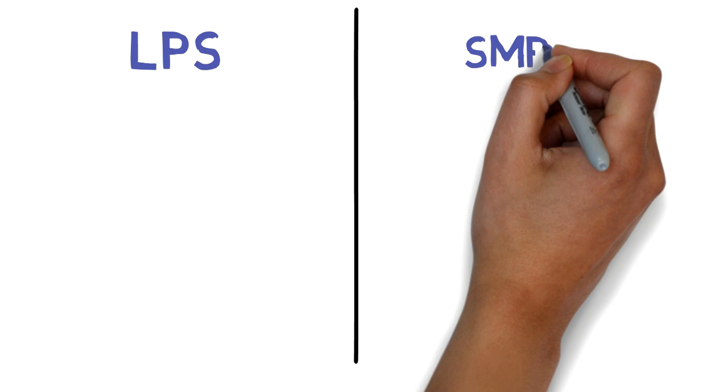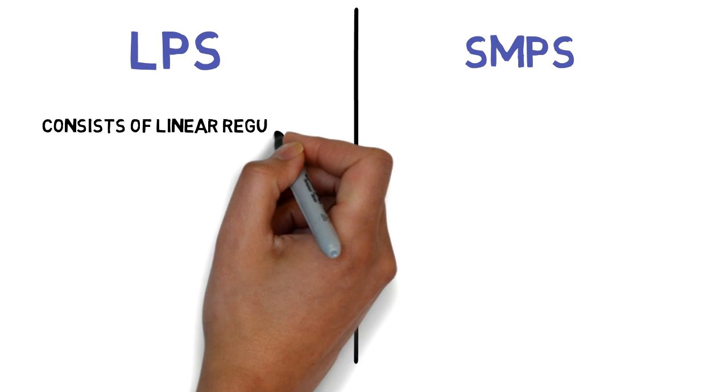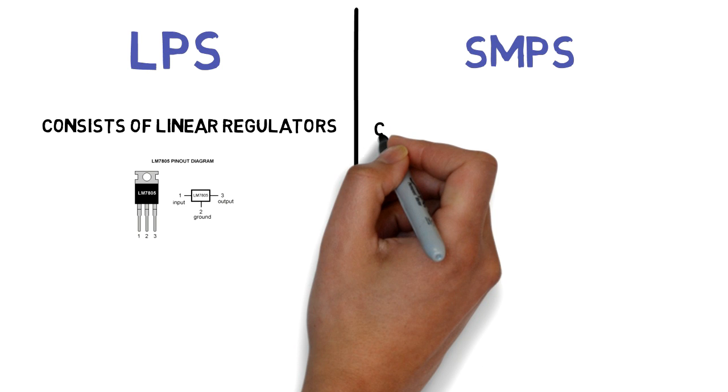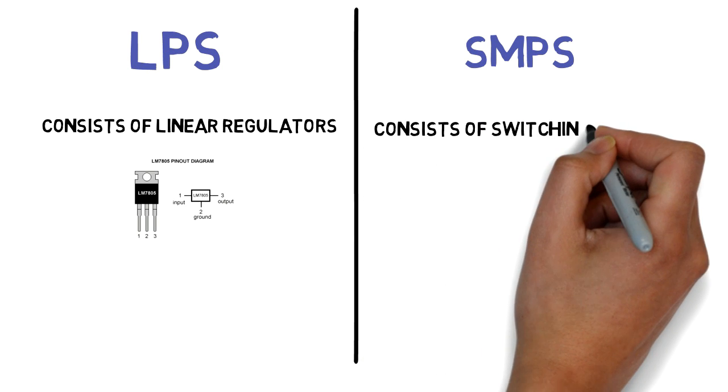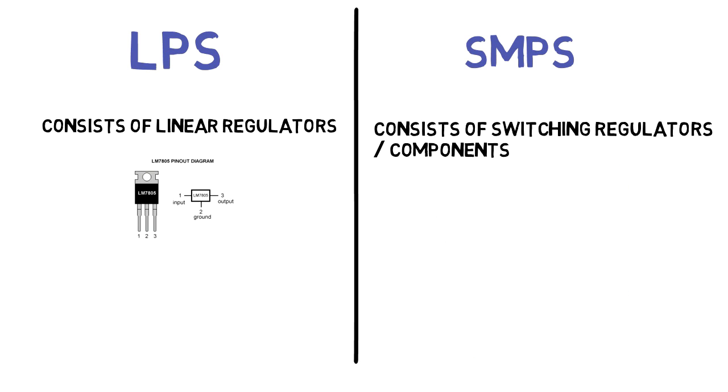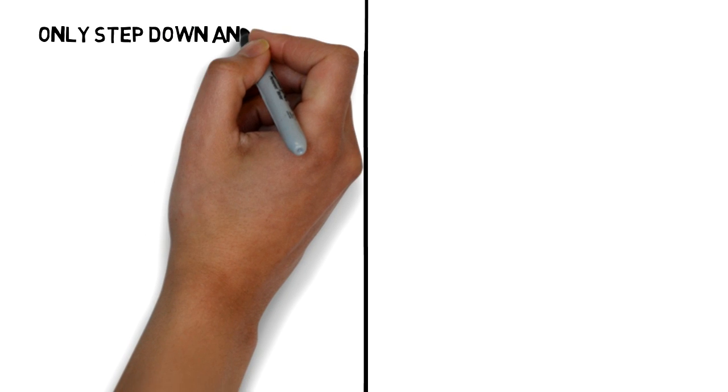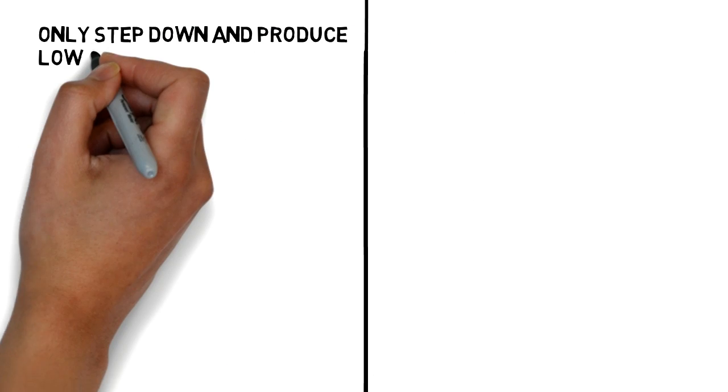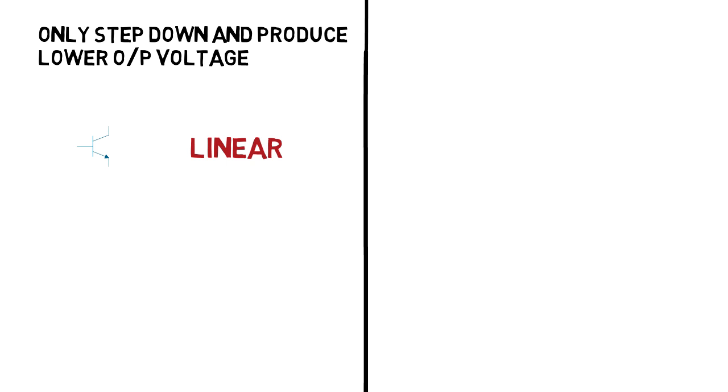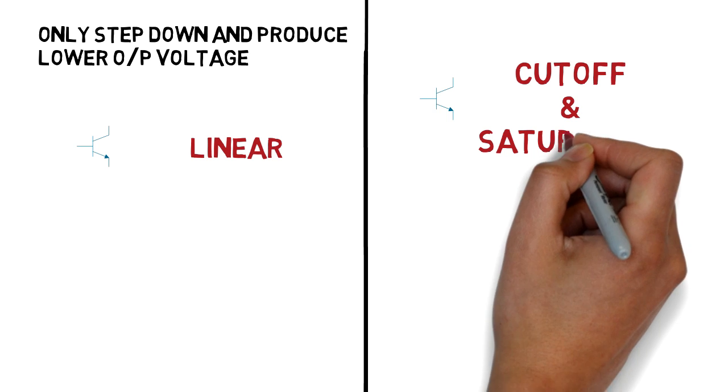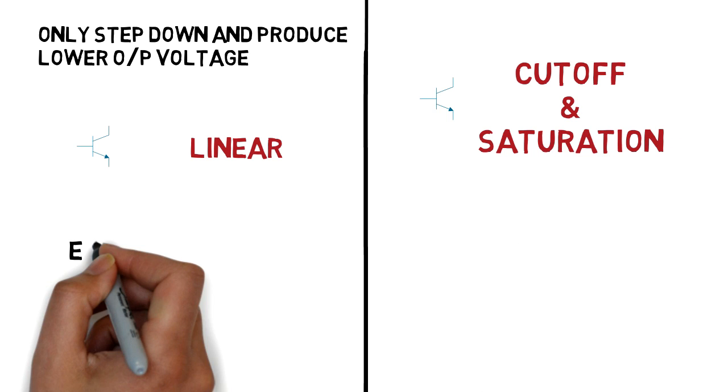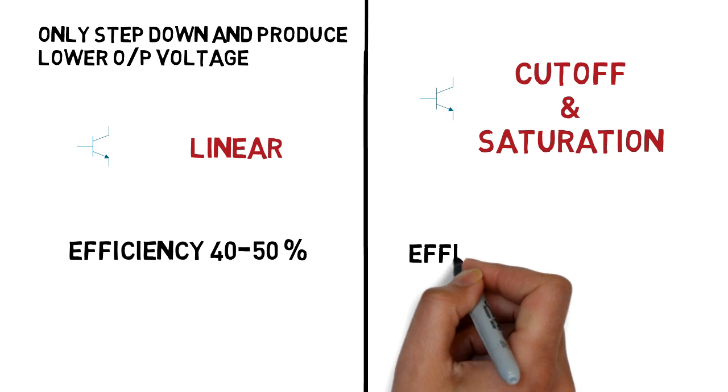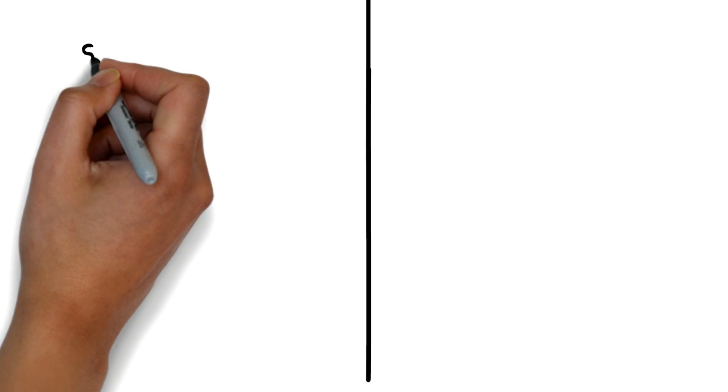Let's see the difference between linear power supply and switch mode power supply. Linear power supply consists of linear regulators like regulator ICs and SMPS consists of switching regulators or switching components like MOSFETs or transistors. LPS can only step down the voltage to produce a lower output voltage by operating transistor in linear mode. SMPS supplies the power by switching the series pass transistor by cutoff and saturation mode. LPS has low efficiency where SMPS has higher efficiency.